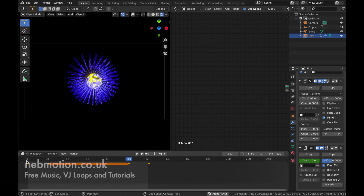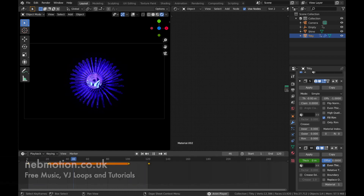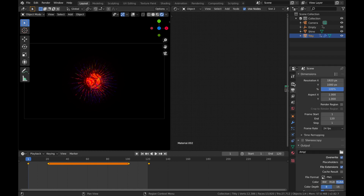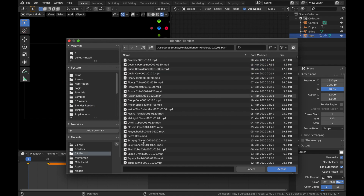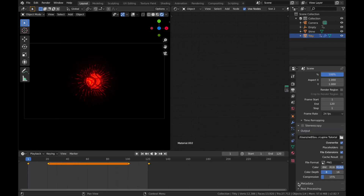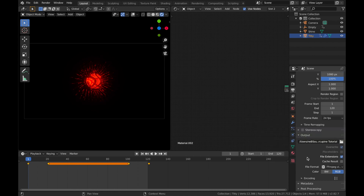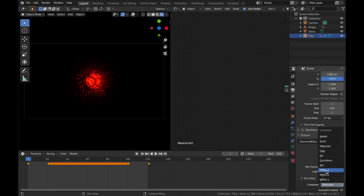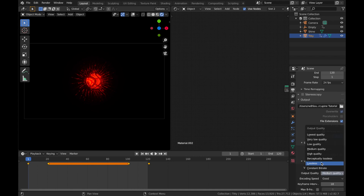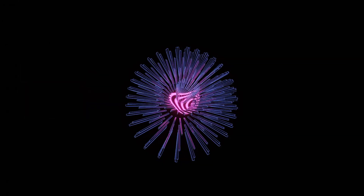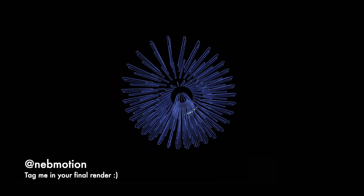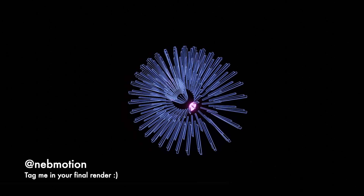That's pretty much it — now it's time to render. Come to your render settings, change the output to somewhere you can find it and name the file. Change the file format to FFmpeg Video, set encoding to MPEG-4, leave the video codec as is, and make sure it's set to Perceptually Lossless. Then come to Render and hit Render Animation. Thanks for watching — if you enjoyed please like and subscribe, and check out my website nebmotion.co.uk for this render, the project file, and more content.